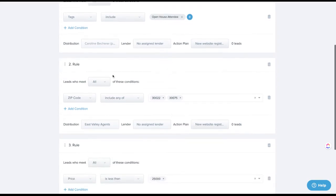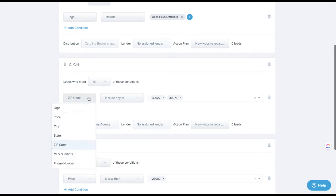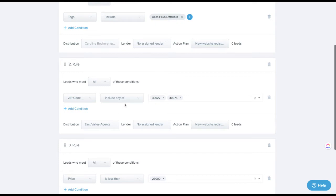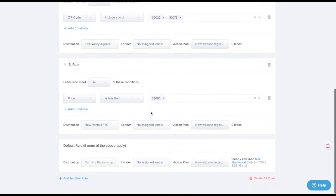You can also route leads by zip code. If you have agents that work in certain zip codes, you can say: if it's this zip code or that zip code, route it to this group of agents. You can also route by city or state at a higher level — great if you're in multiple states. City can be a little tricky with spellings, but zip code is an easy, reliable way to do this.